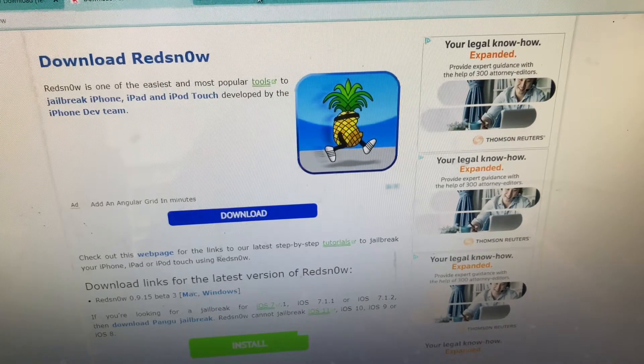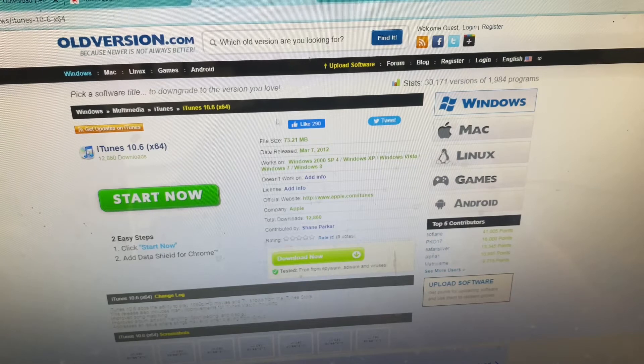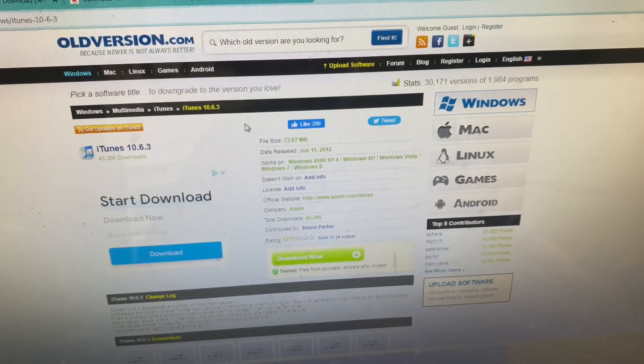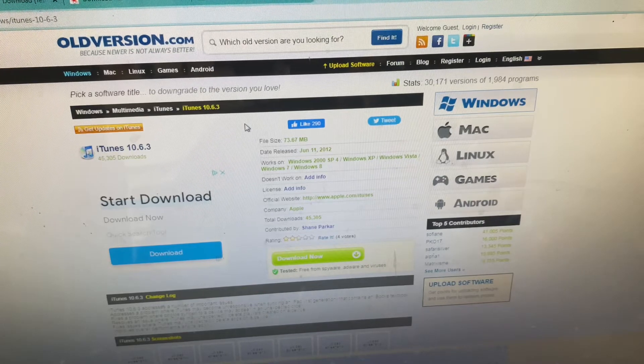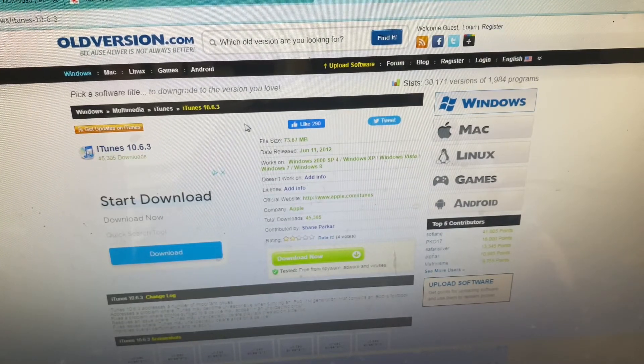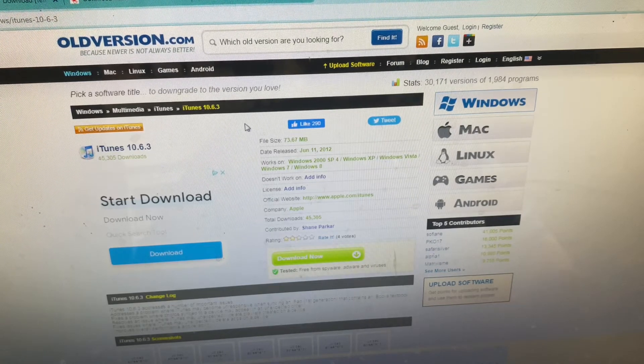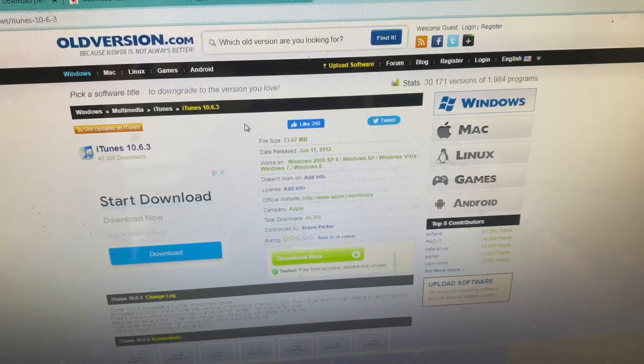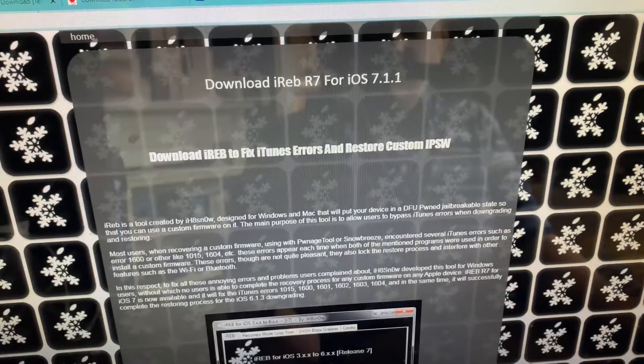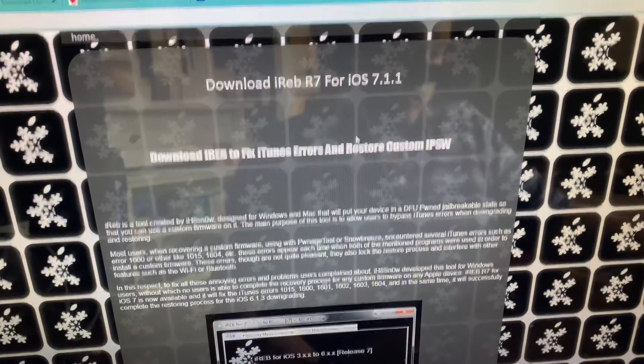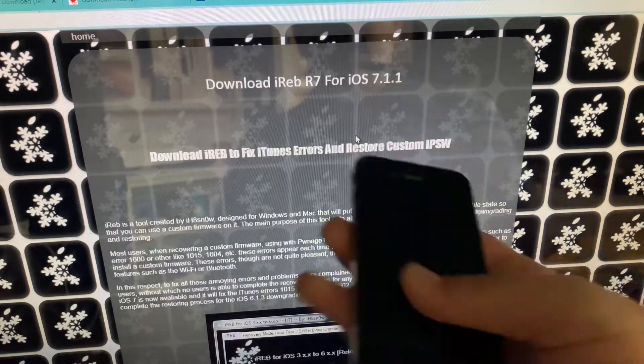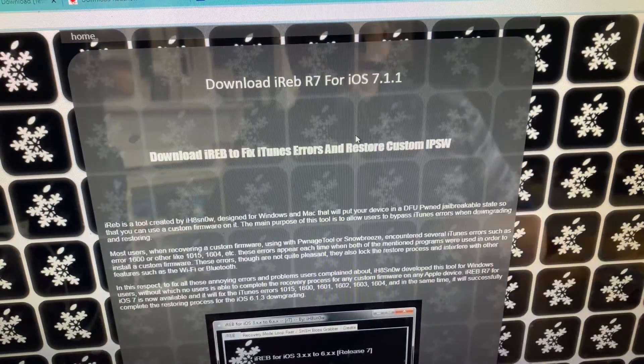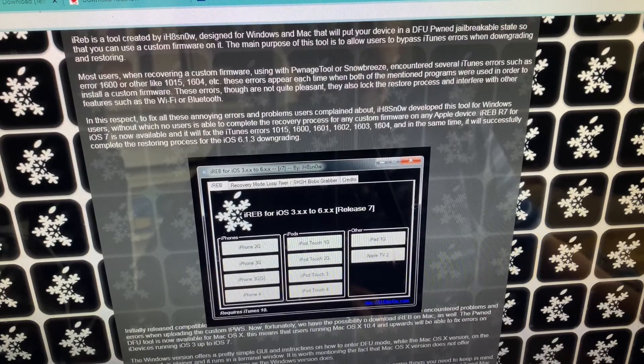Of course you will need iTunes 10.6 if your system is 64-bit or 10.6.3 if your system is 32-bit. I would definitely not recommend doing this on your main computer just because you're running exploits, and especially on Windows 8, 10, or 11, you'll probably want to disable all antivirus because Windows will attack the exploits as malware. You of course will also need, if you have a regular GSM 4 like this one, iReb to enter pwn DFU mode.